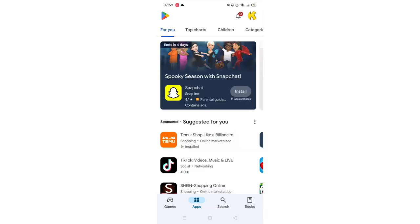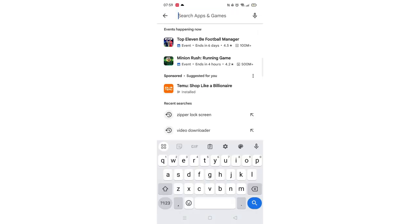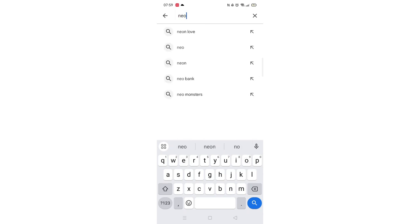Start by opening up the Play Store app and clicking on the search icon at the bottom. Next, tap inside the search bar at the top. When your keyboard appears on screen, type Neo Taste.